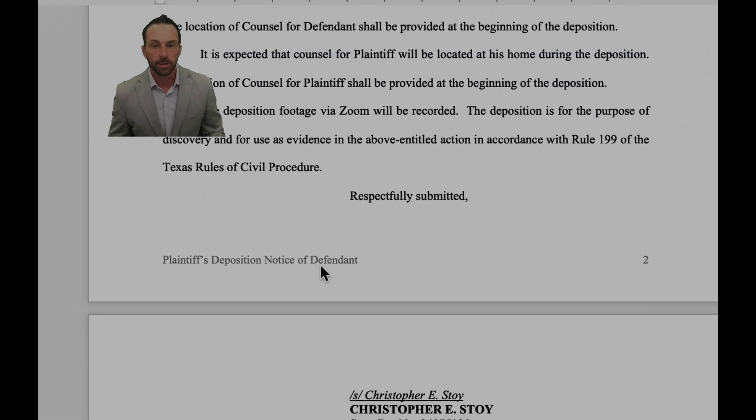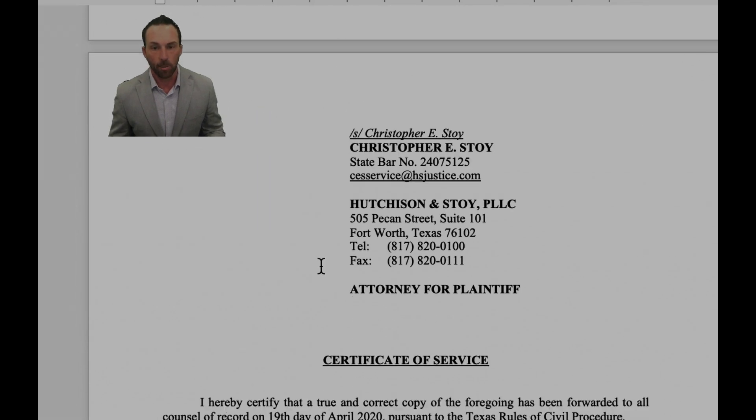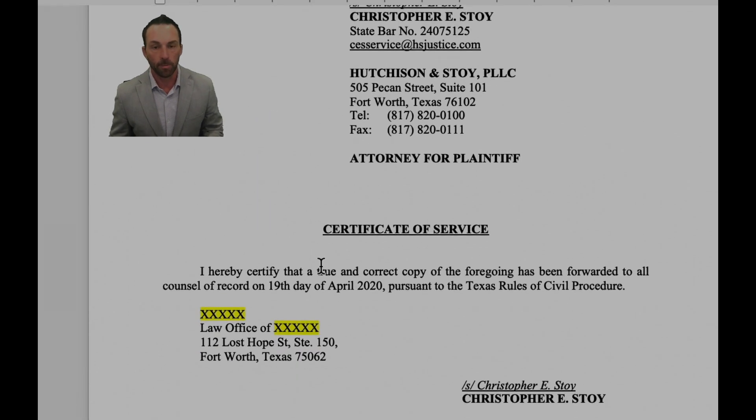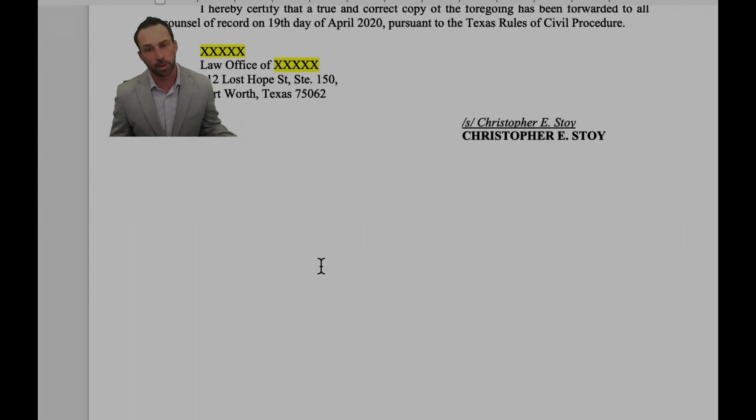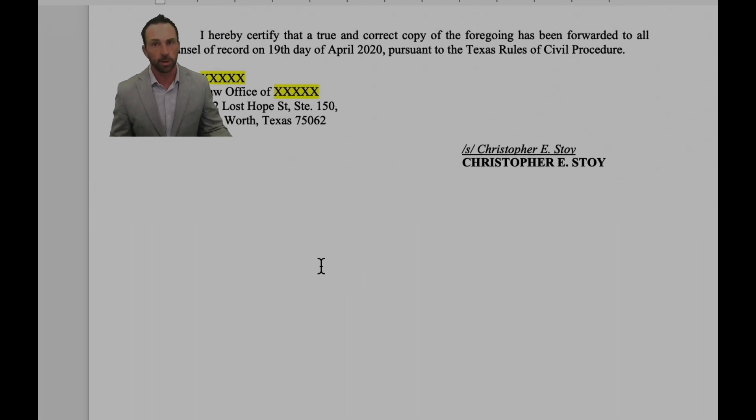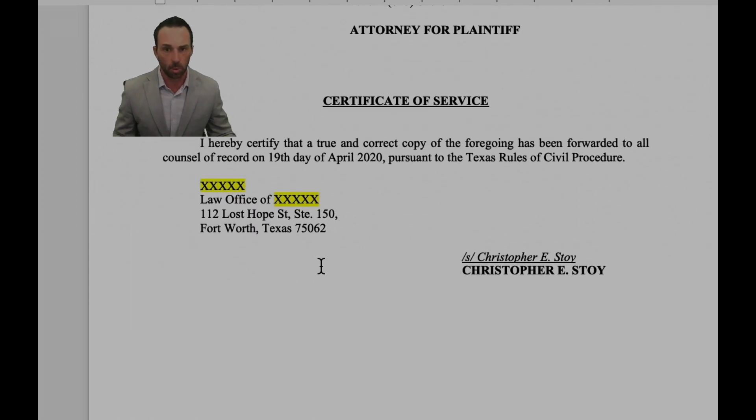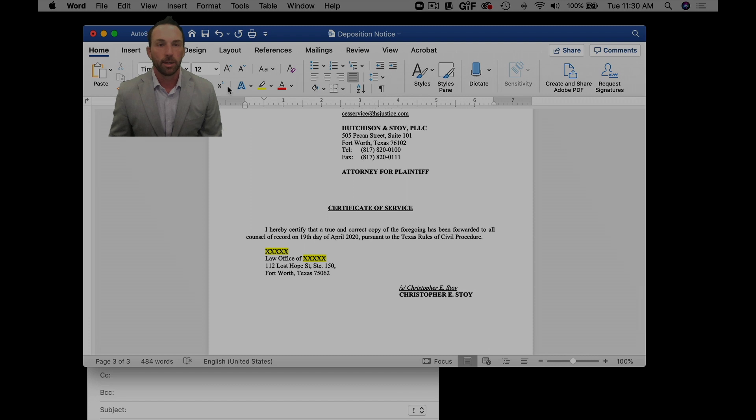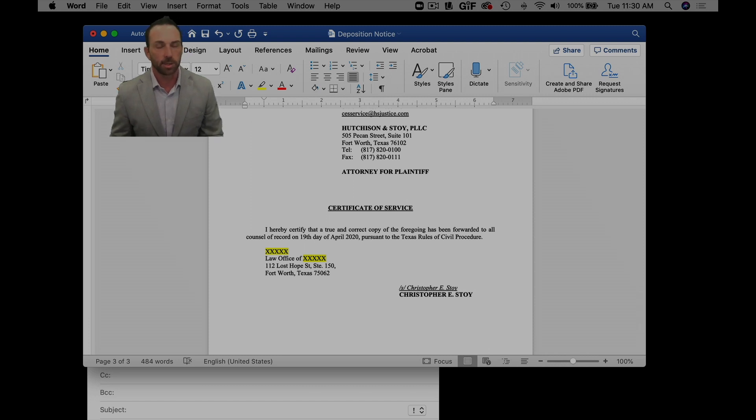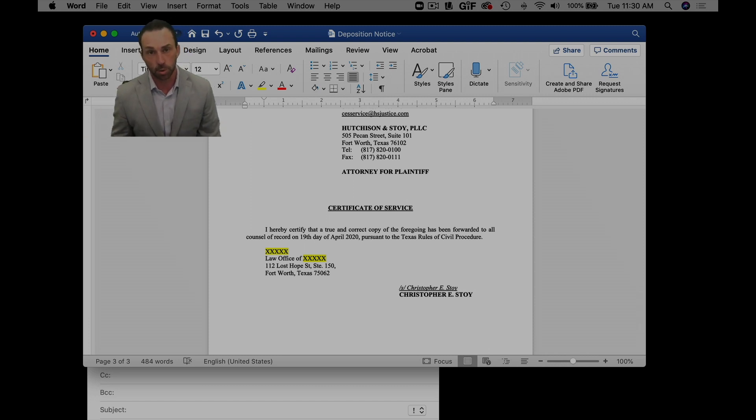And then I state that the deposition footage will be done via Zoom and it'll be recorded. And the rest is all form, you know, put in your certificate of service, certificate of conference if your jurisdiction requires it. That's pretty much it. That's your deposition notice and you can send it to opposing counsel via PDF. The link should still work if you do it correctly.